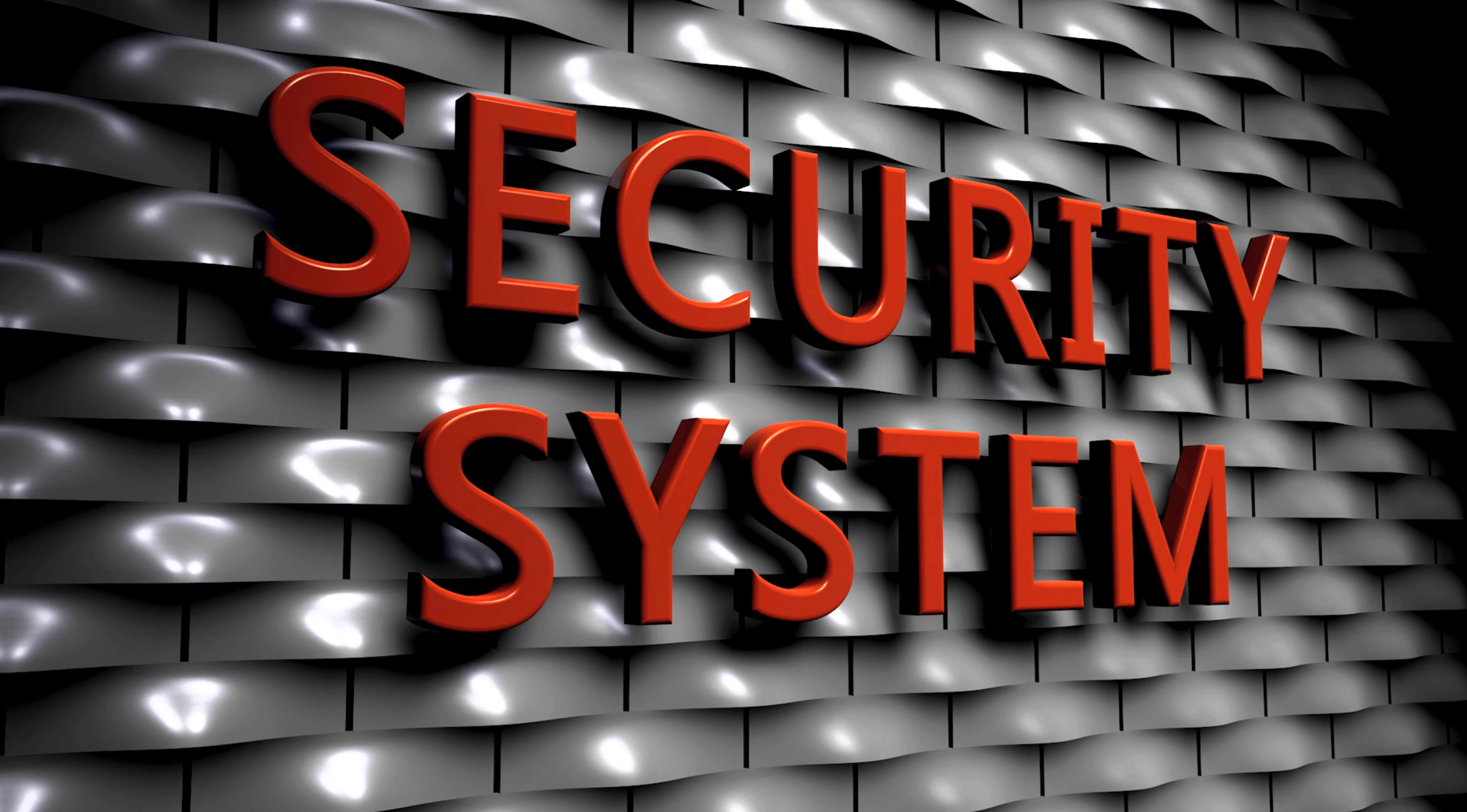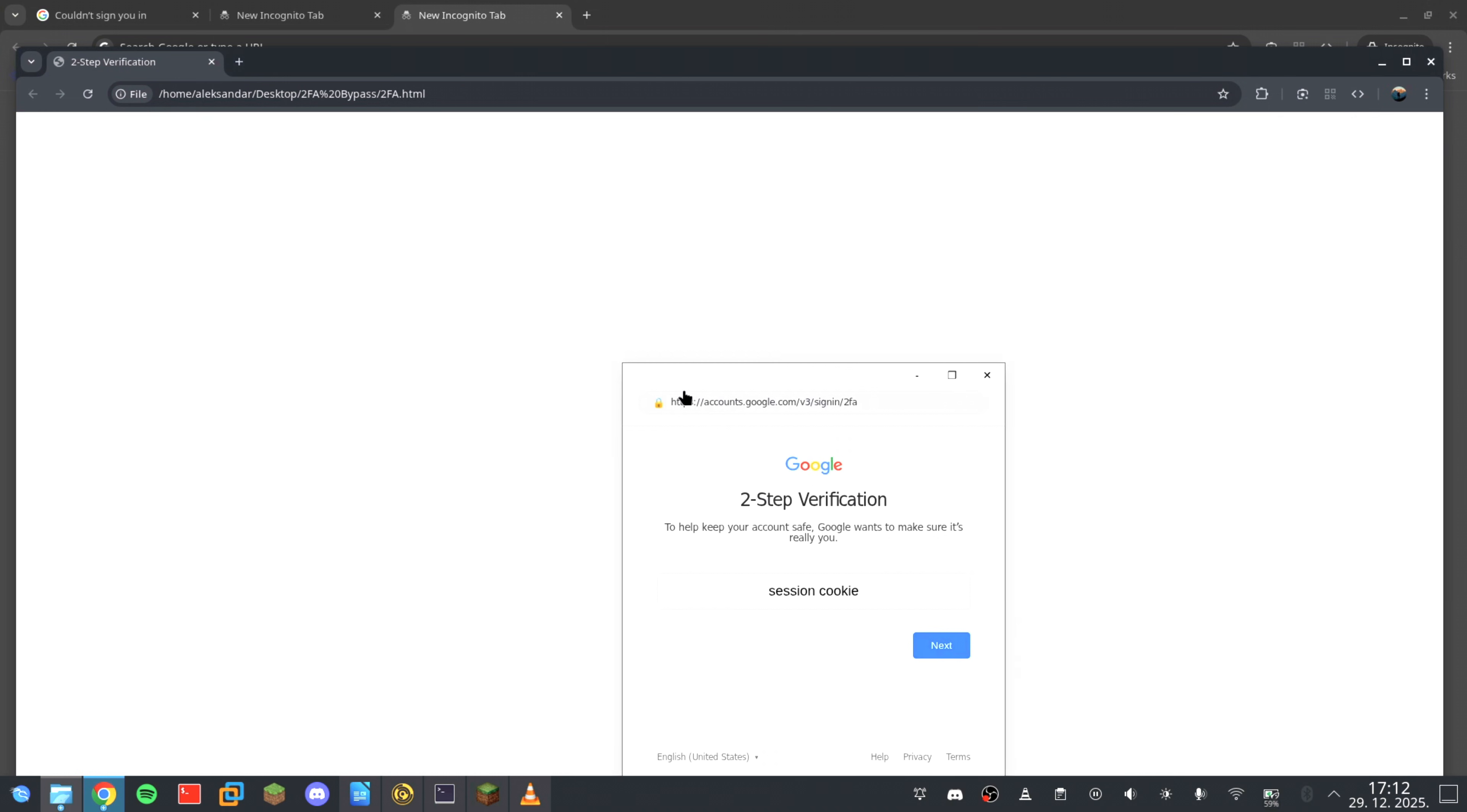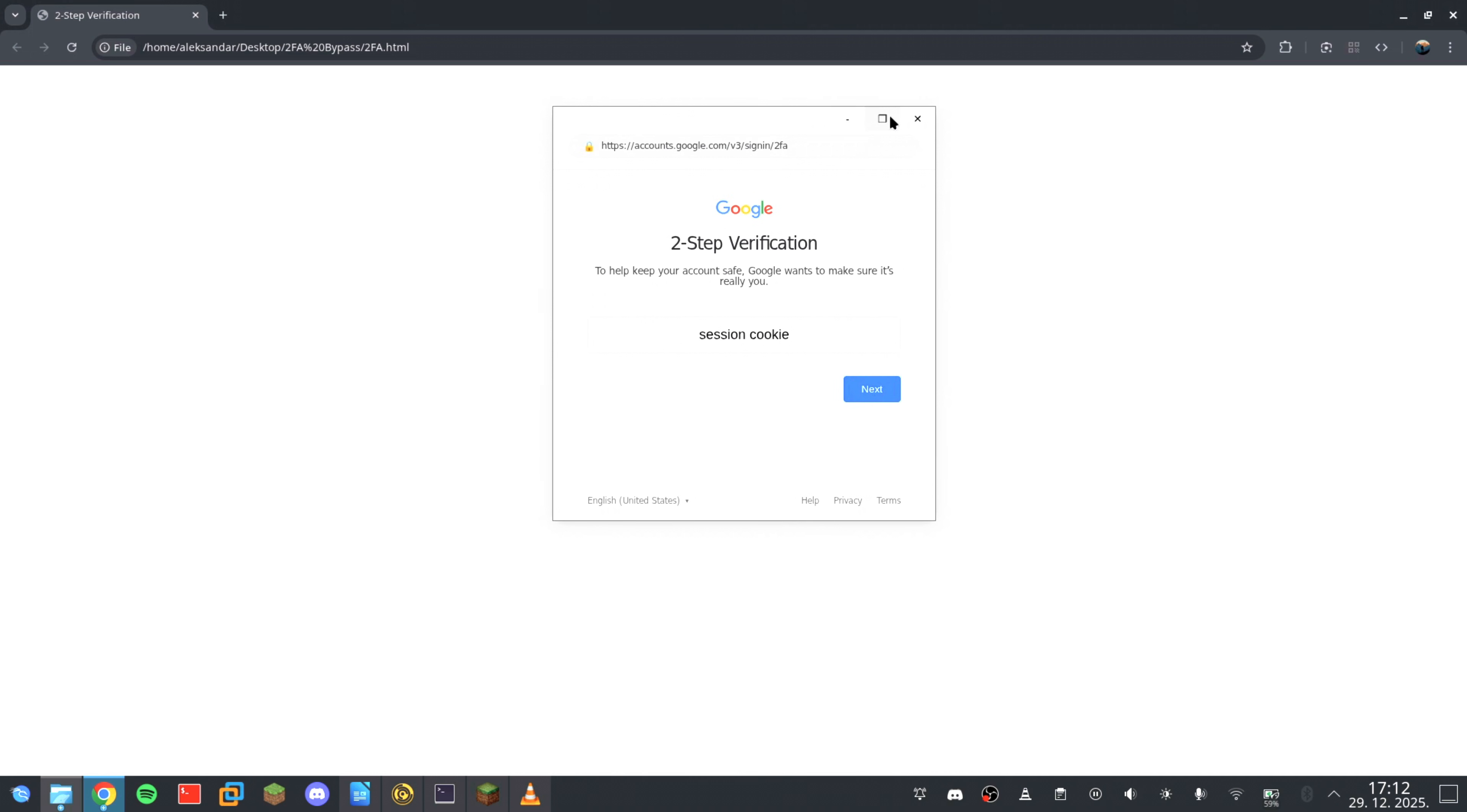So how do you defend against something like this? Here's the critical weakness in this illusion. This fake window is still part of the website's code. That means it cannot exist outside the browser's boundaries. A real browser window can be dragged anywhere, even to a second monitor. A fake one cannot. So if you ever suspect a login prompt might be fake, try this simple test. Grab the window and drag it beyond the edge of the browser tab. If it gets cut off, if it disappears, or if it refuses to leave the page, trust me, you're looking at the browser in the browser attack. It's a physical test for a digital illusion.